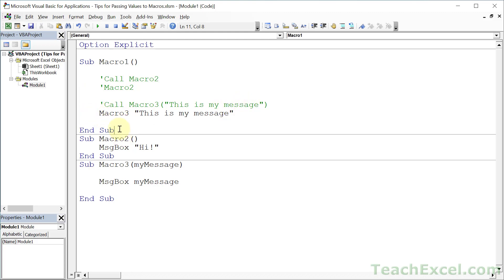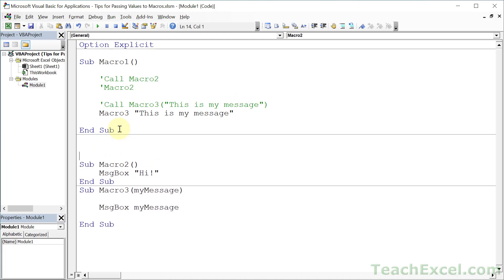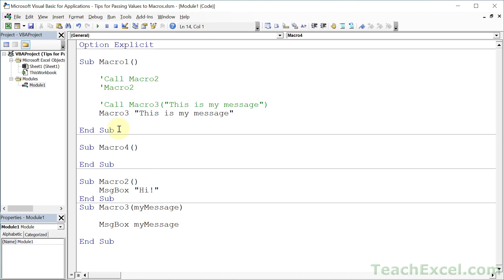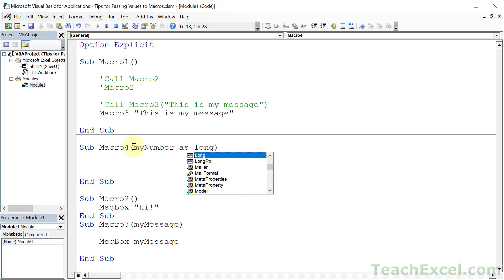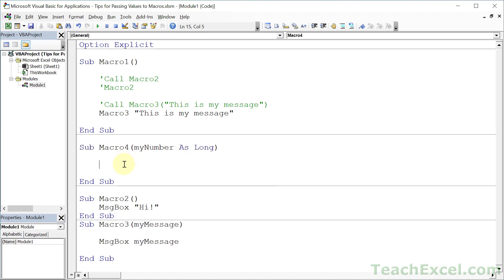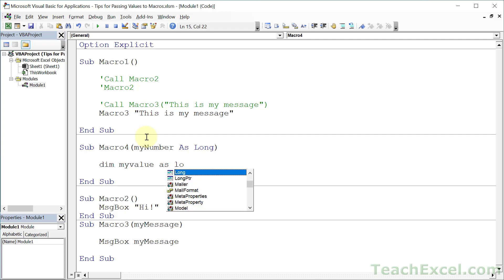Now let us go for Macro4, where we can control the type of the value that's passed to it. Let's say that we want a number and only a number. So we will call it myNumber and type it as Long. It is just like when we declare a variable in a macro — Dim myValue As Long — except you do not have the Dim.